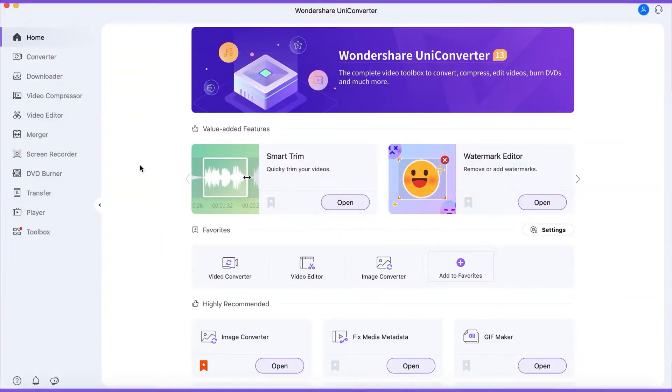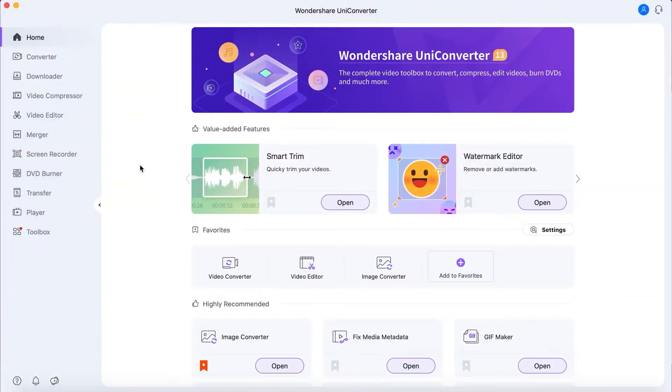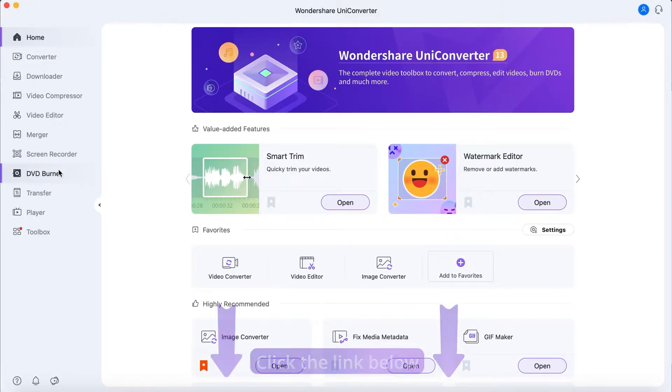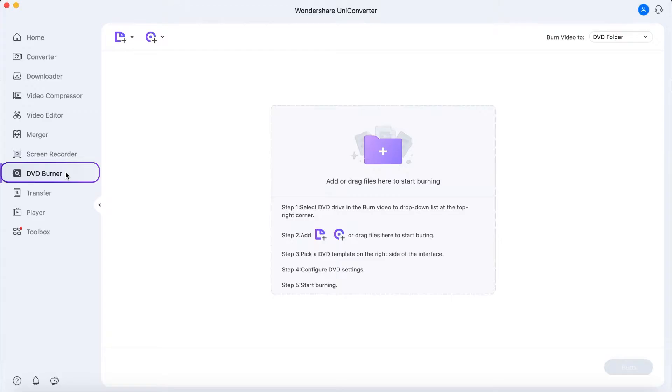Step 1. Launch Wondershare UniConverter. If you don't have UniConverter, you can click the link below. Go to DVD Burner.